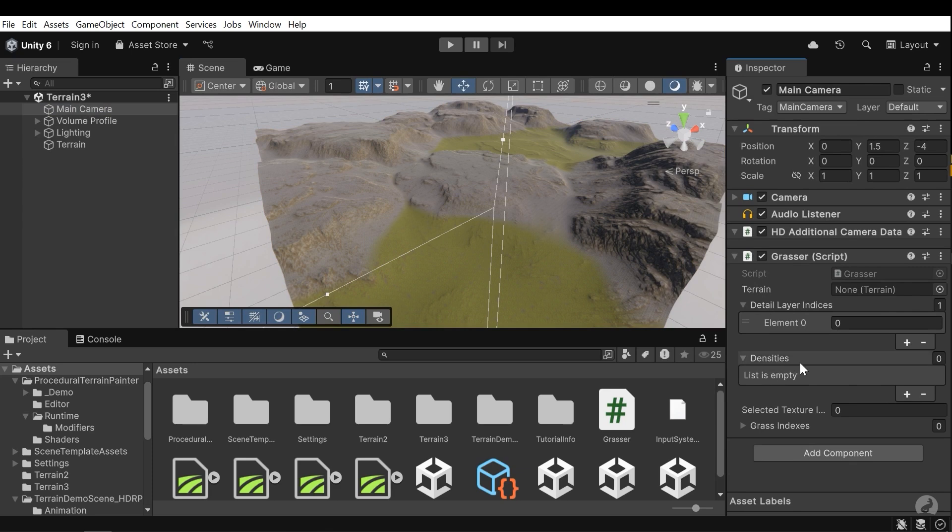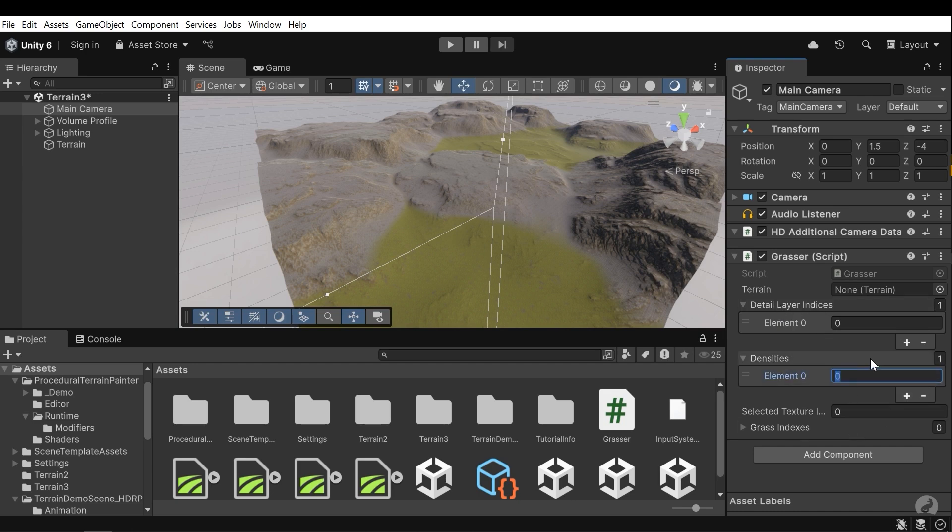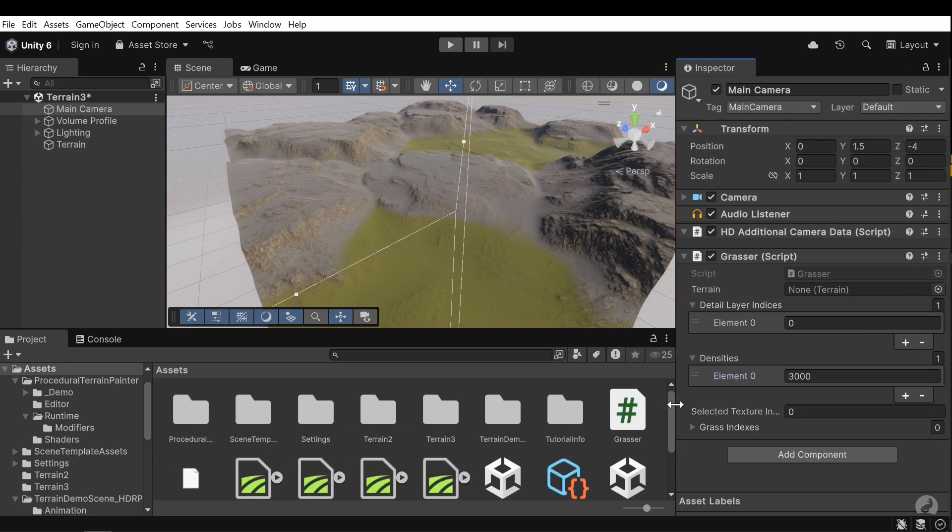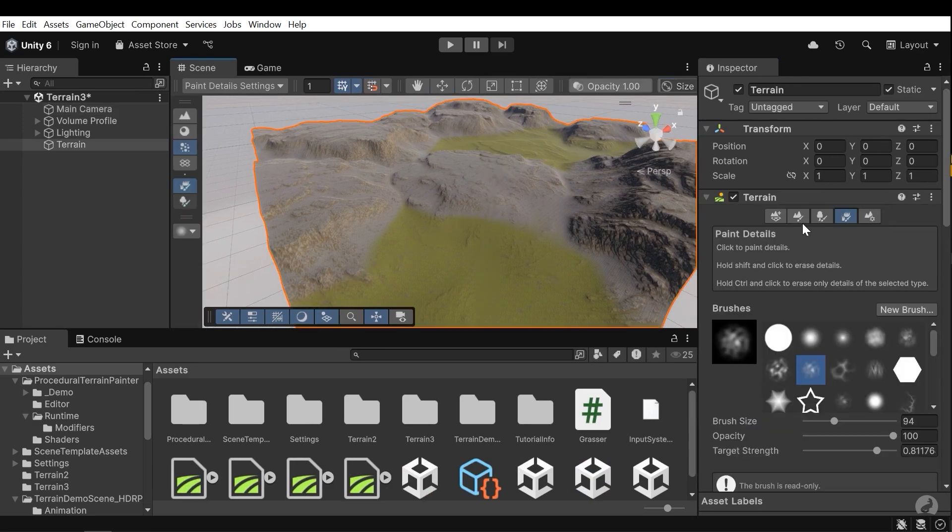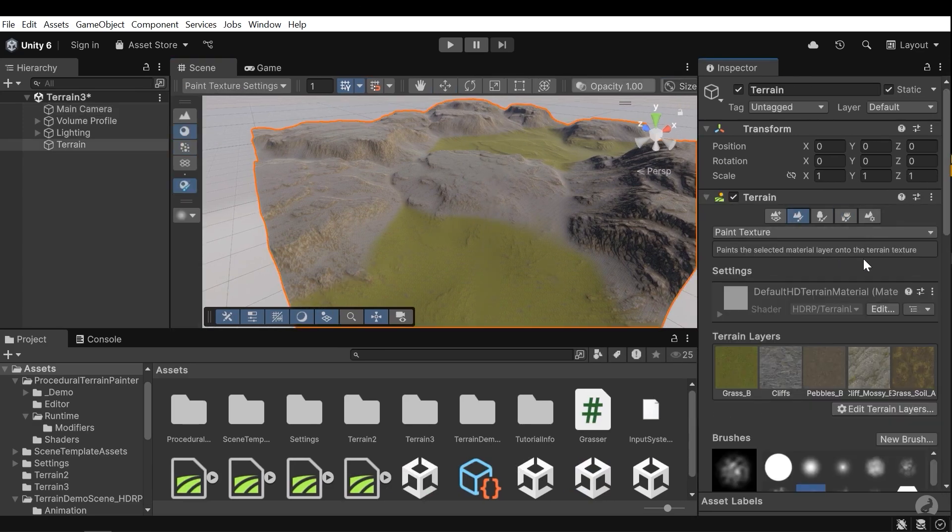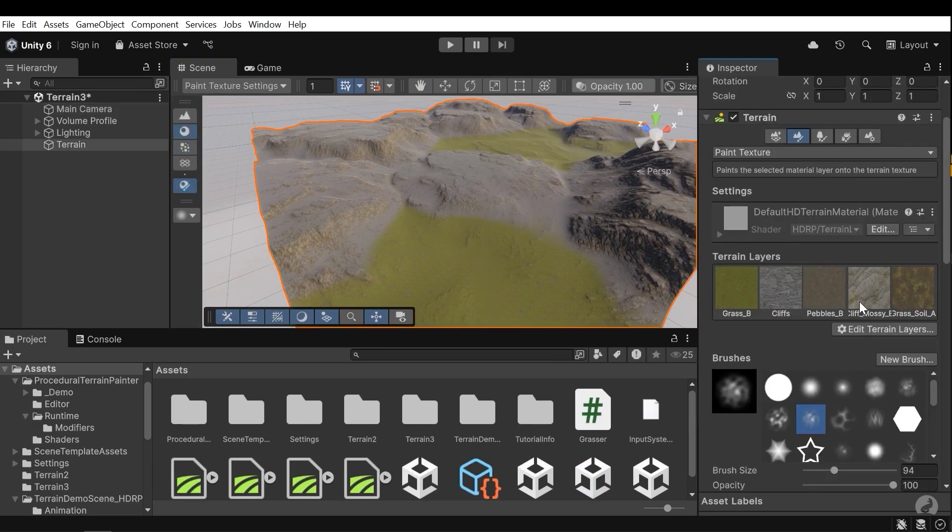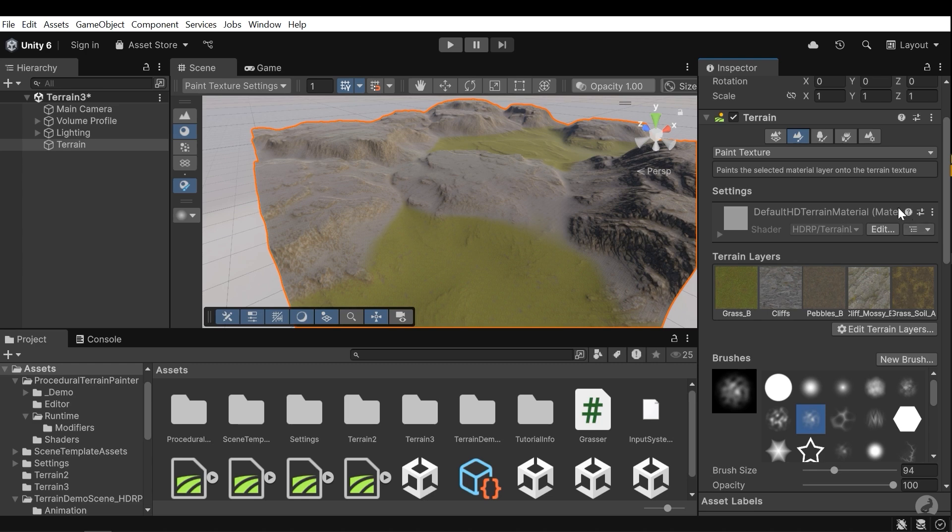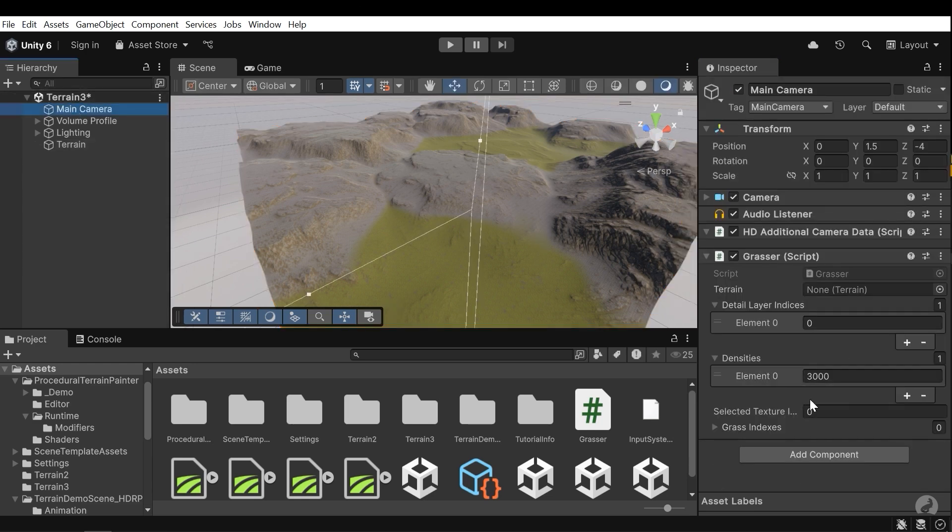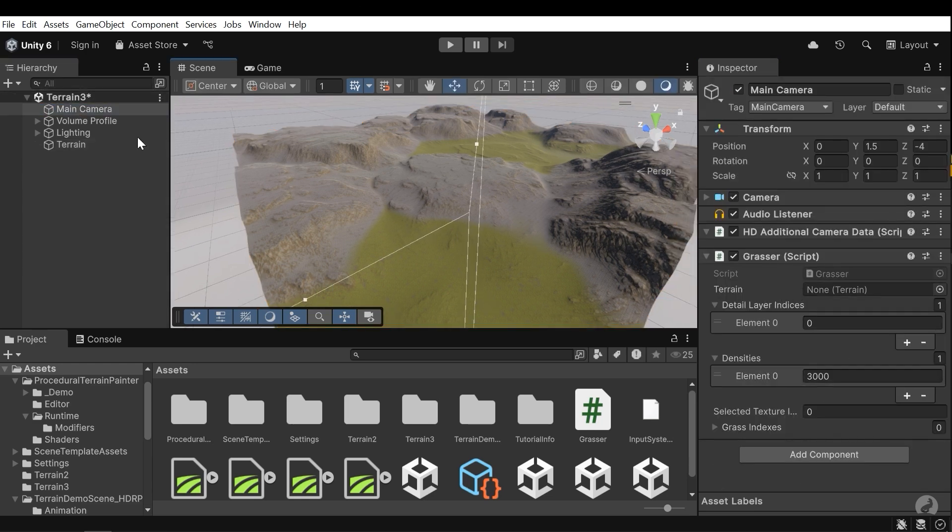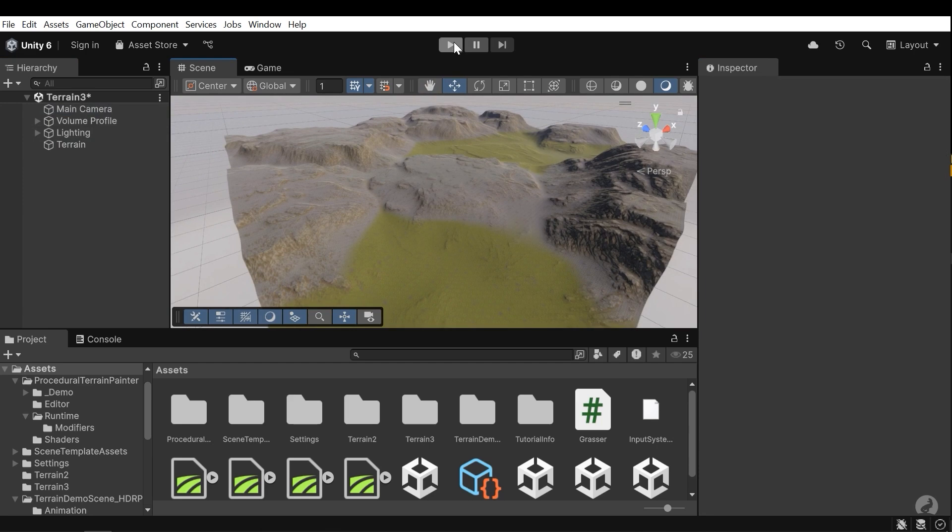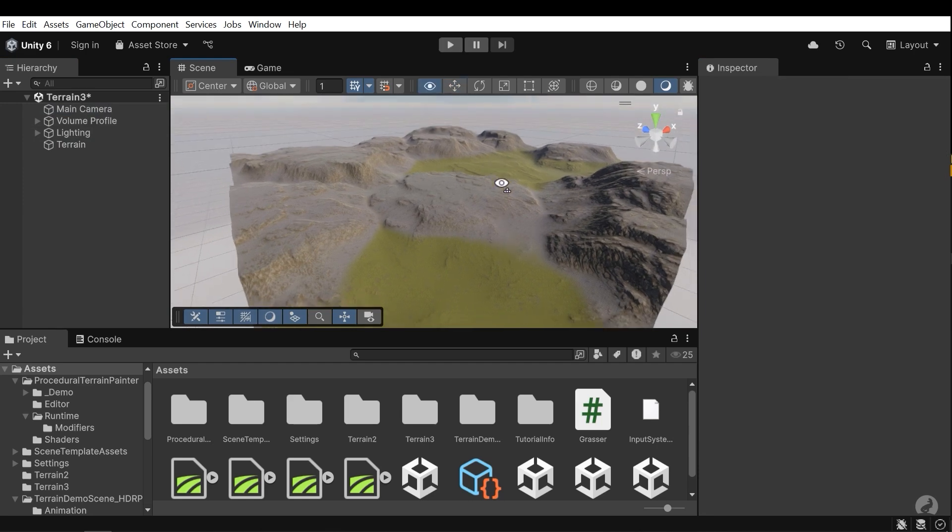The next is densities, which is the length of it should be equal to this list. Here I insert 3000, for example. And the last option I need to assign is a selected texture index. If you navigate to this section, you can see all the layers you have on your terrain. Actually, this is an array system. For example, this is zero, one, two, three, and four. I want to apply the grasses for the grass B, so I need to choose zero. And next, assign the terrain to this field. Now play the game and you will see the grasses will be appeared.